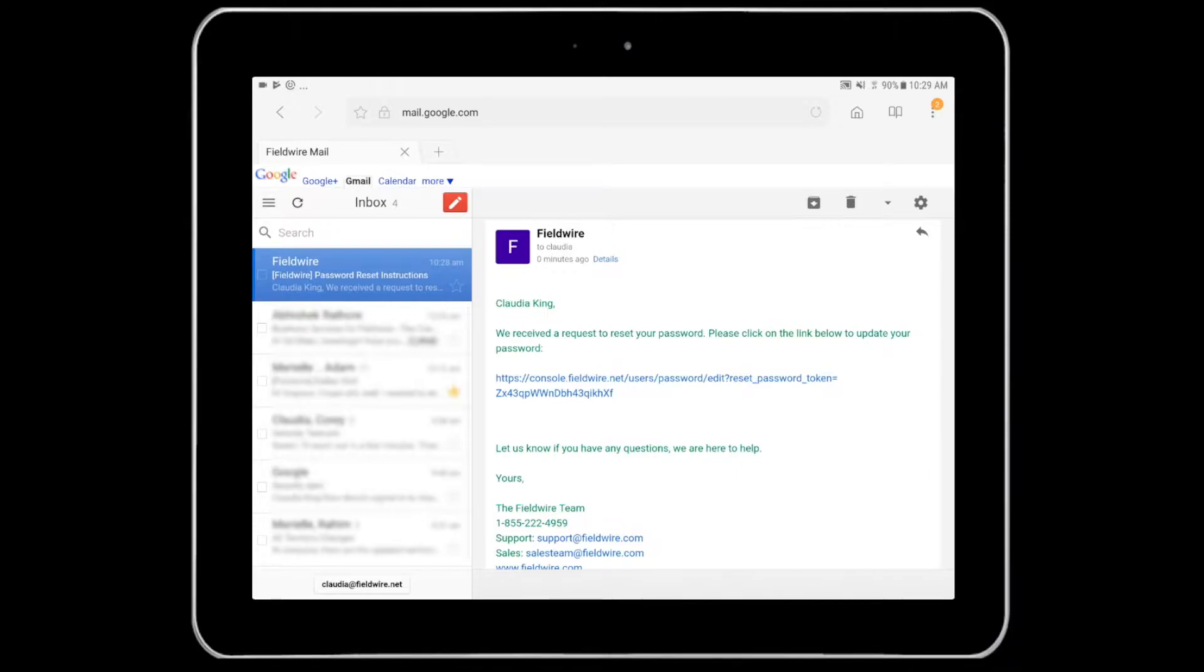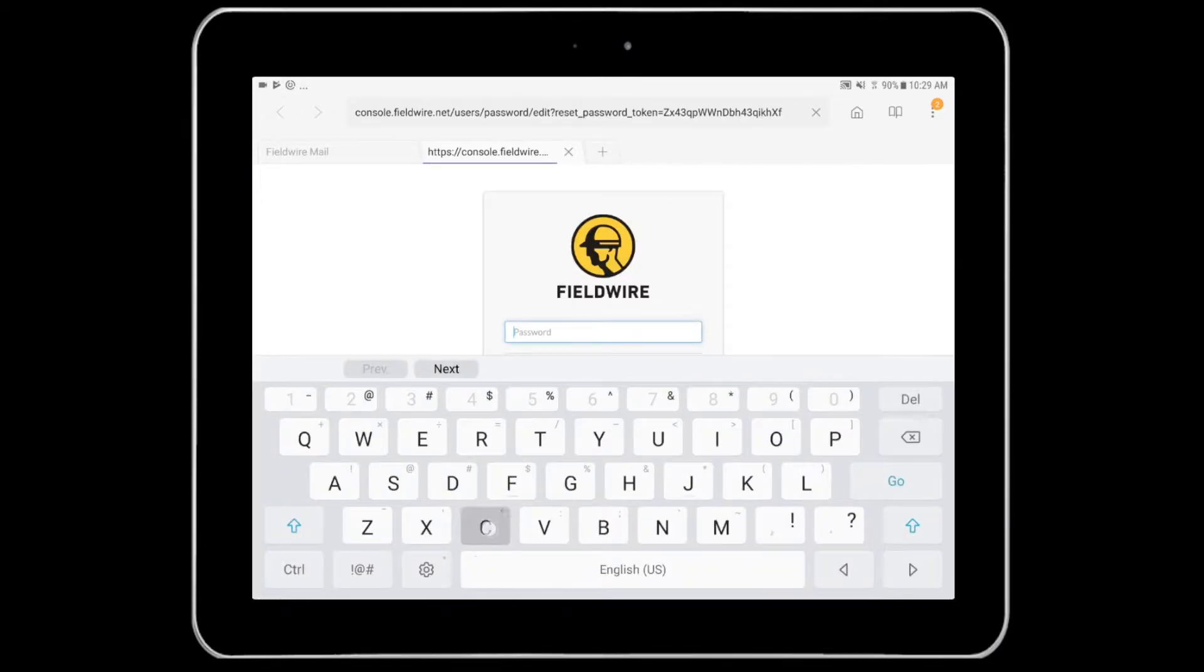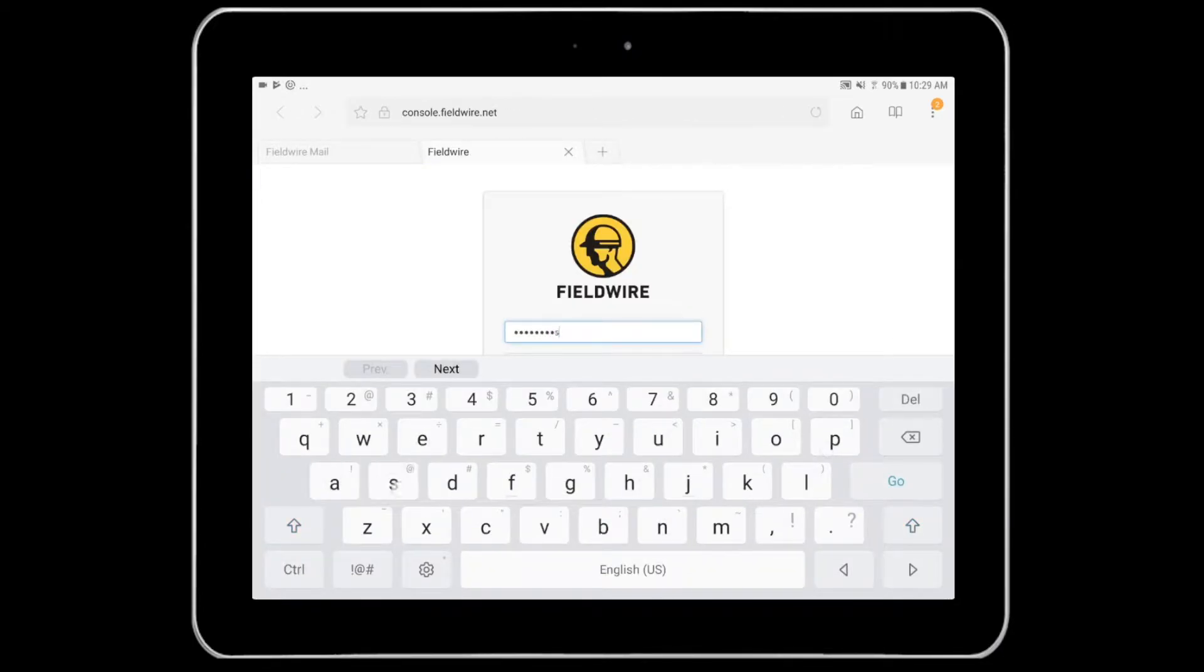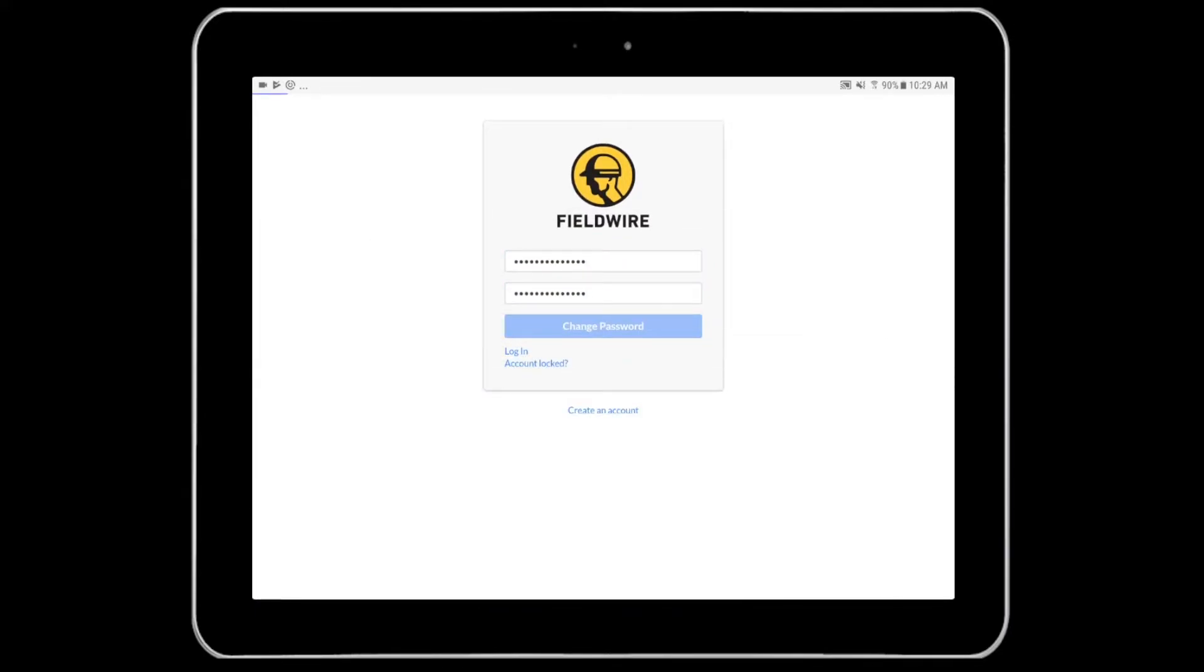Click the link in your email and you will be directed to a web browser where you can input a new password twice. Select change password and you'll be logged into your Fieldwire account.